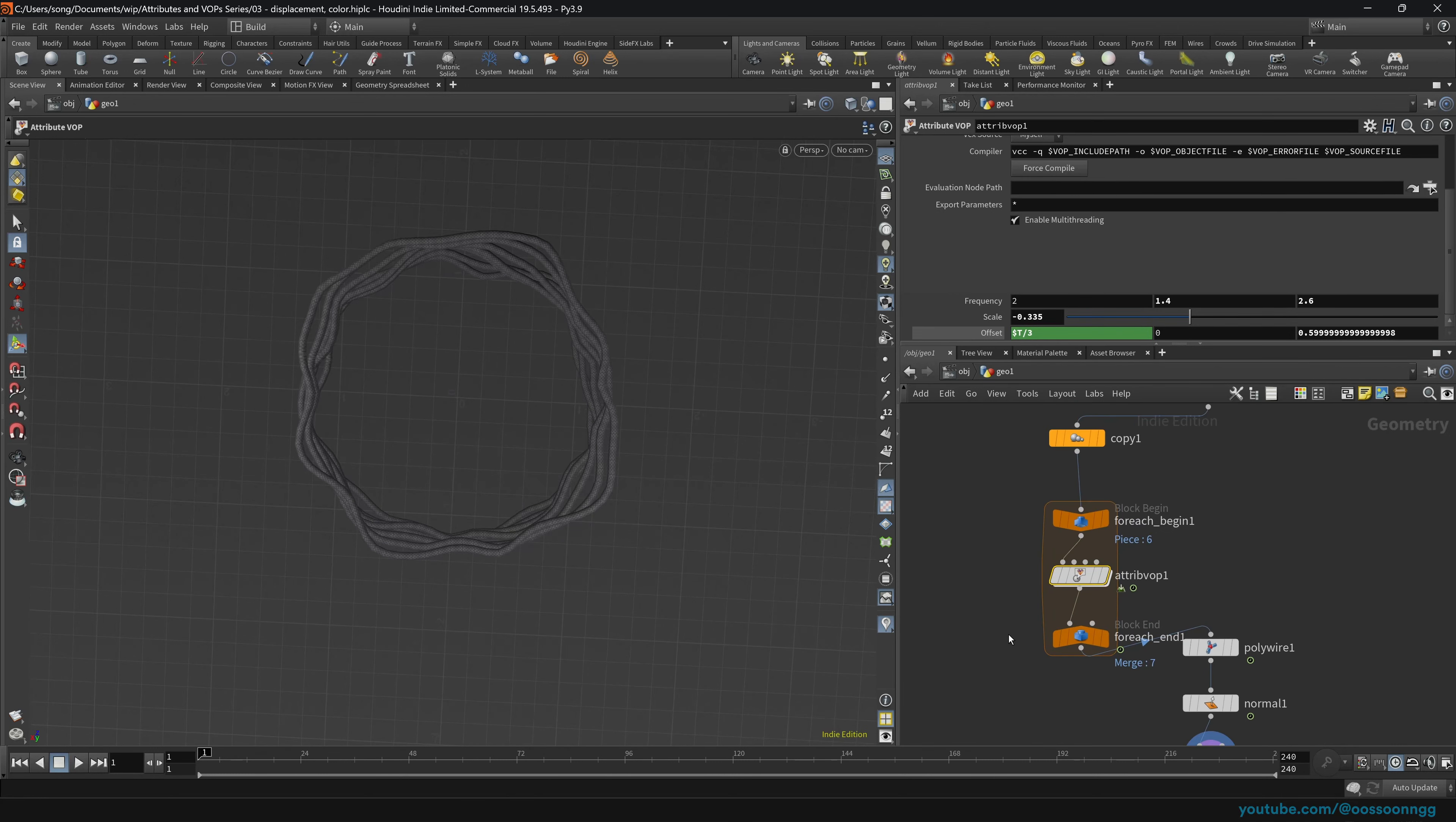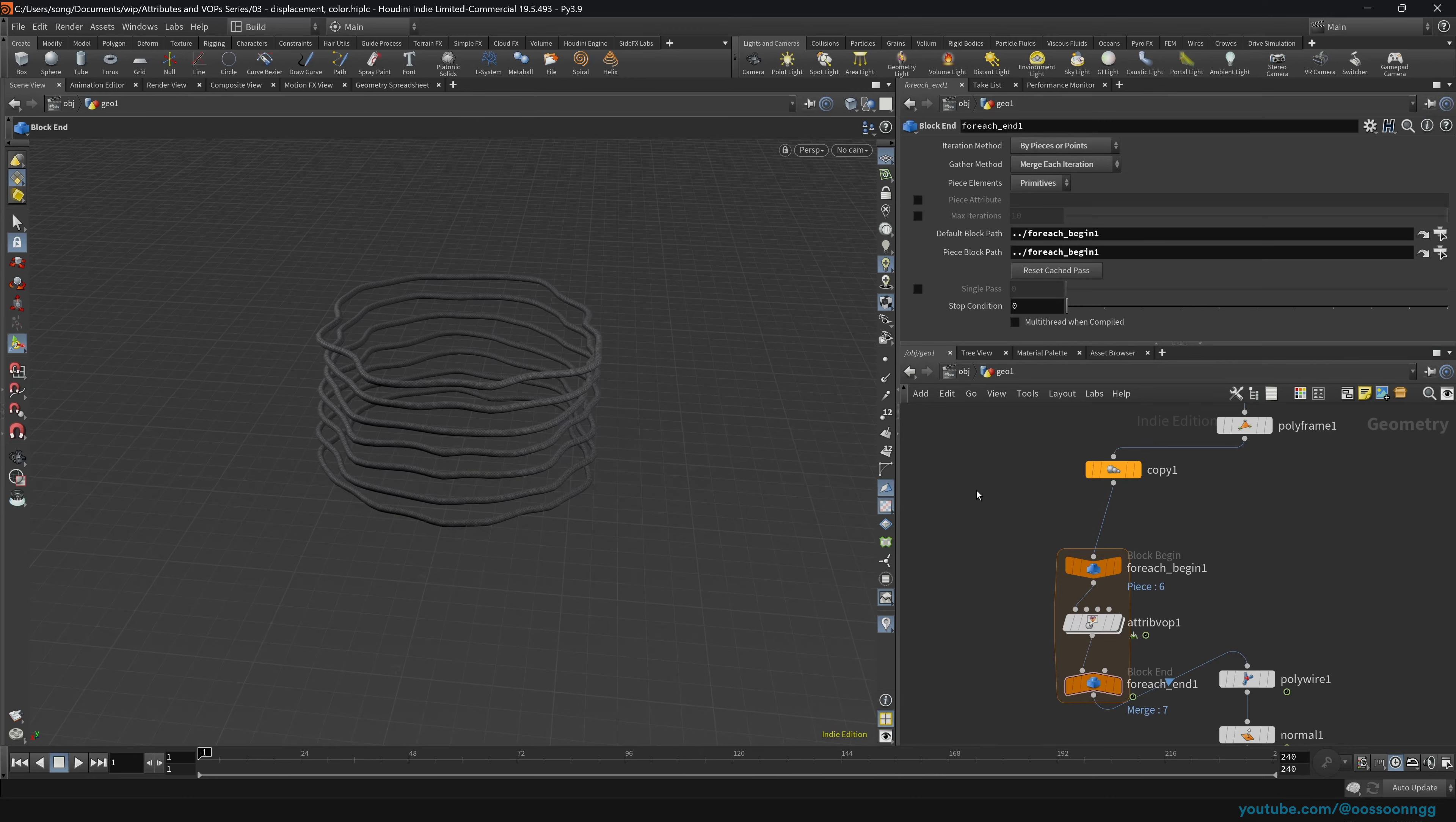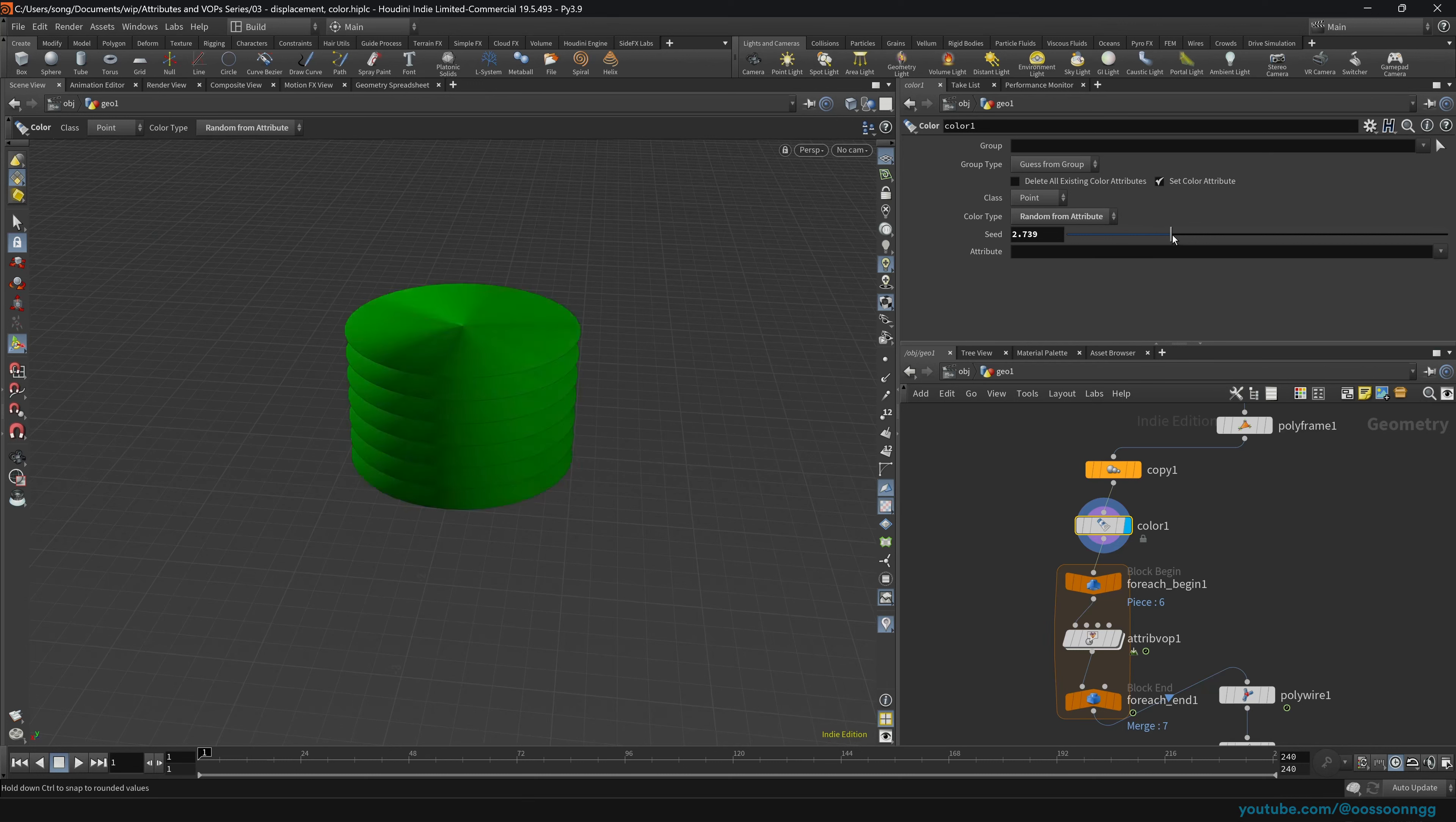All right, so as a final thing, I promised that I will show you how to randomly colorize it. And the colorization will be again done using another attribute. But before we do that, we actually have to tell Houdini how it is connected. So let me show. If we do the color and we place the color after our copies, just something like this, we can do the color type random from attributes. And as you can see, if we change the seed, all of the copies are changing their color, but they are, basically the colors are the same for each copy. So how do we do that?